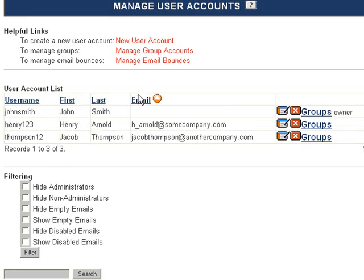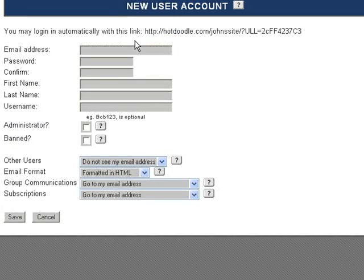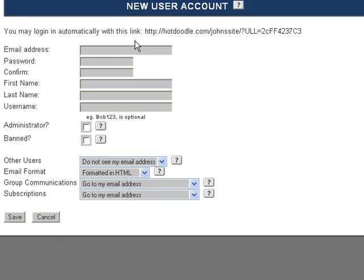Let's click New User Account to add another user to this website. This is helpful when you want to create a login ID for a client so they don't have to do it themselves. Enter an email address for this user.